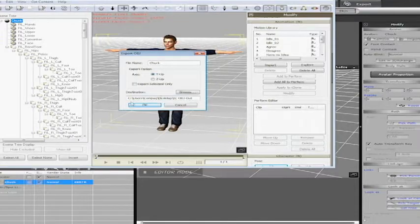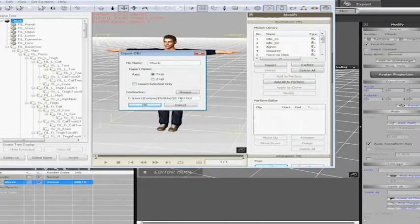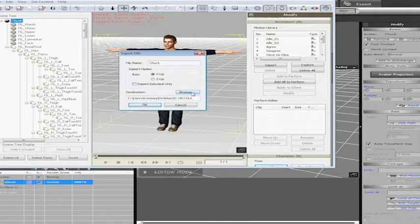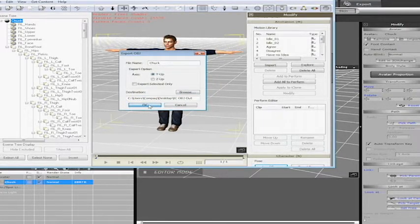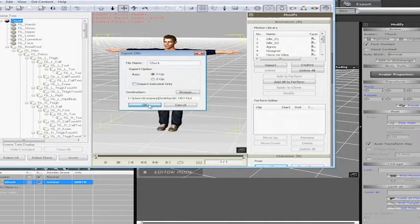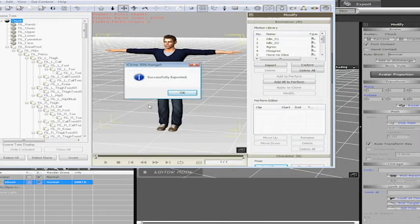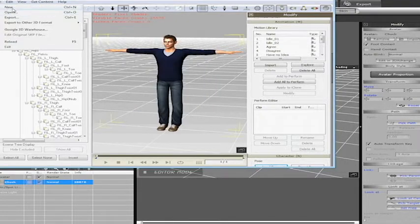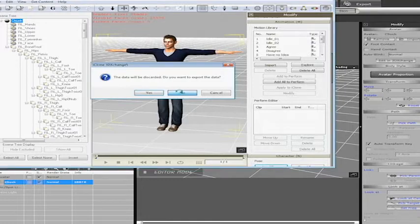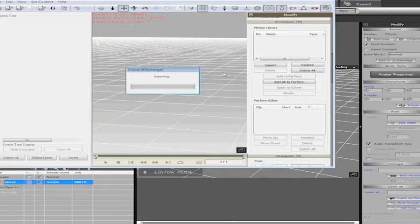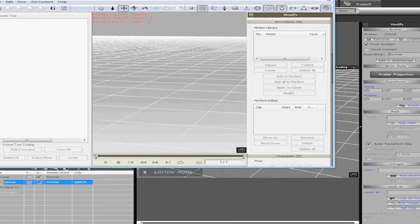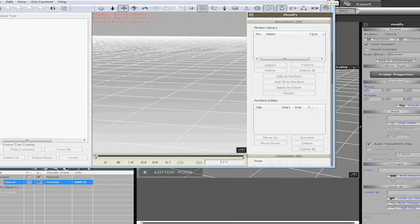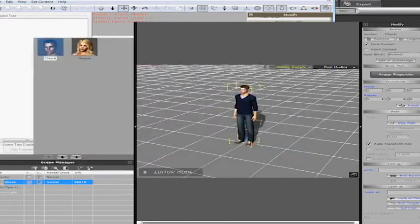I'm going to change the file name from Avatar to Chuck. Make sure it's the Y up, and if your destination didn't default to the desktop IC OBJ out, just hit the Browse, find it, and then you can export it directly to that folder there.